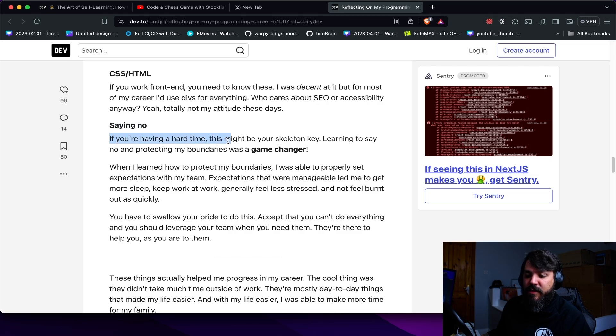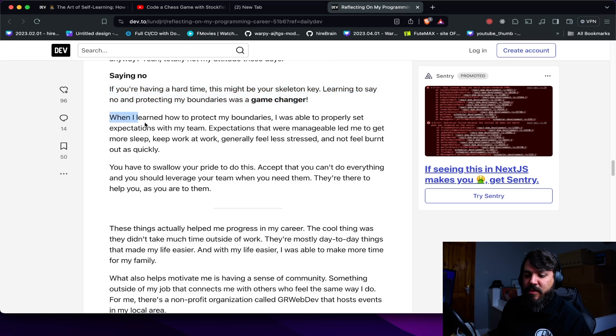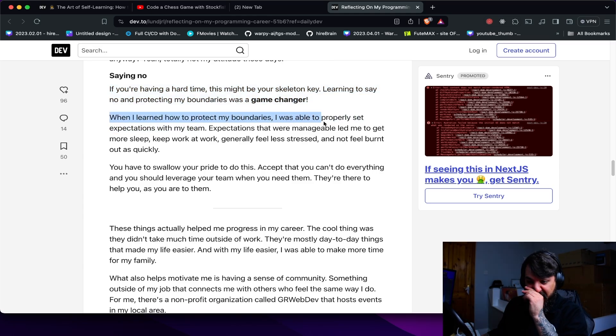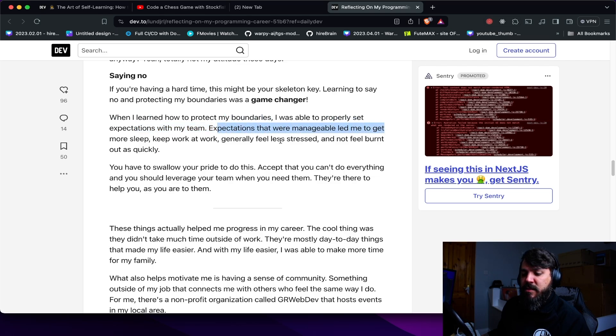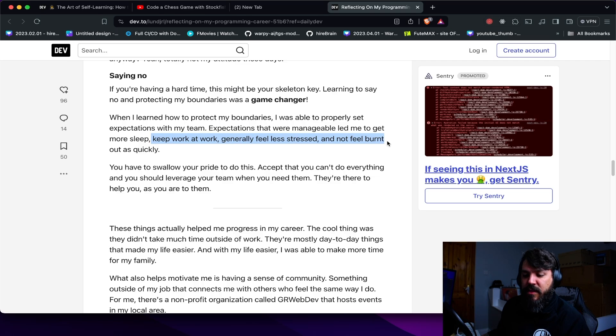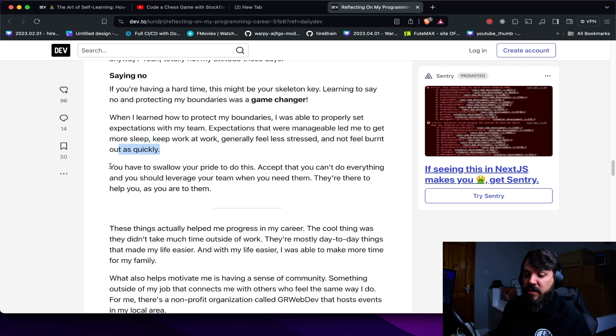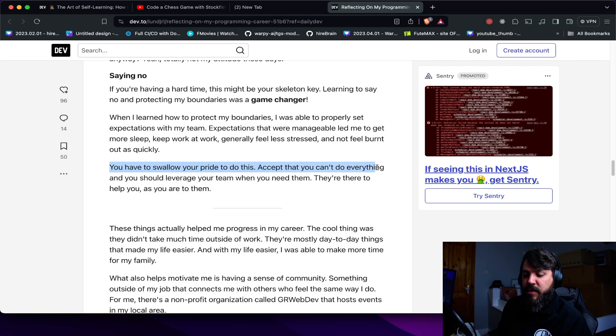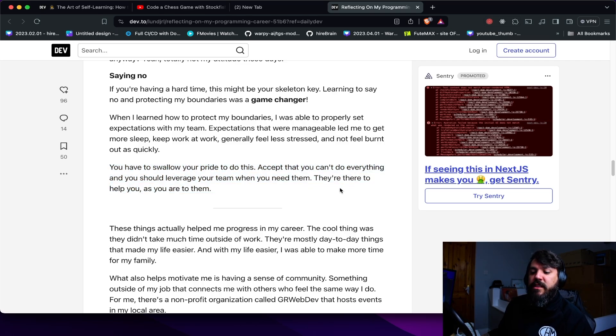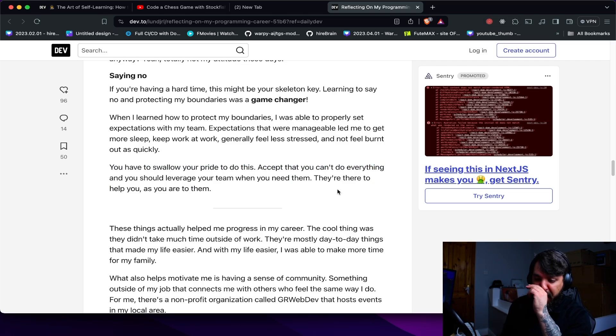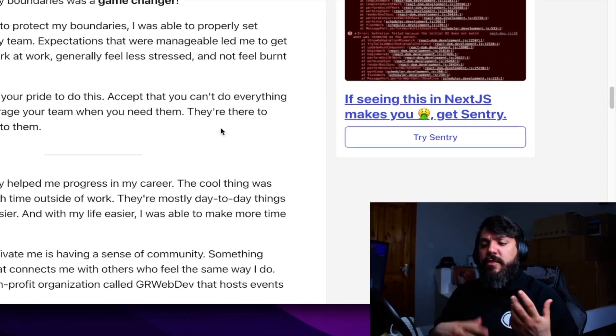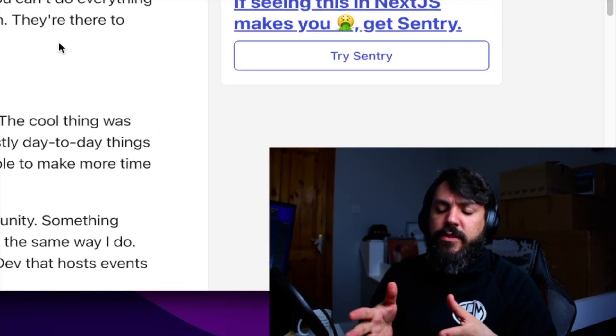Say no. If you're having a hard time, it might be your skeleton key. Learning to say no and protecting boundaries, that was a game changer. When I learned how to protect my boundaries, I was able to properly set expectations with my team. Expectations that were manageable led me to get more sleep, keep work at work, generally feel less stressed and not feel burned out as quickly. You have to swallow your pride to do this, accept you can't do everything and should leverage your team when you need them. And they are there to help you as you are not them.